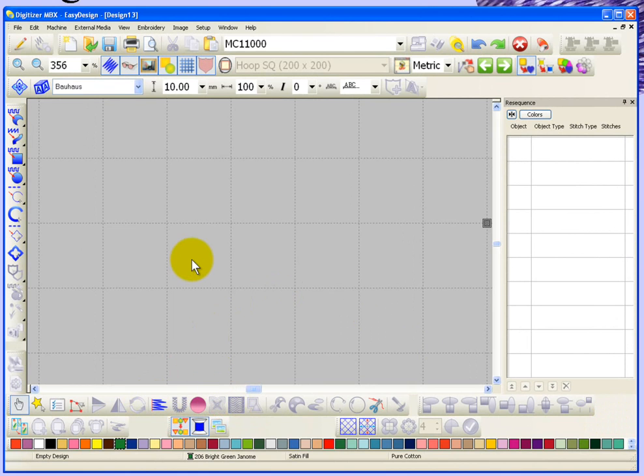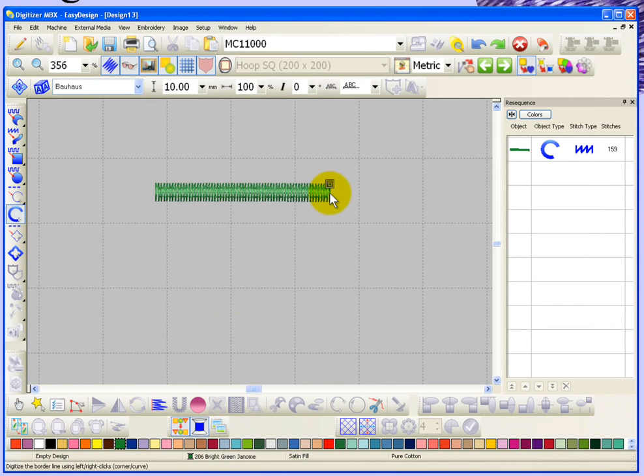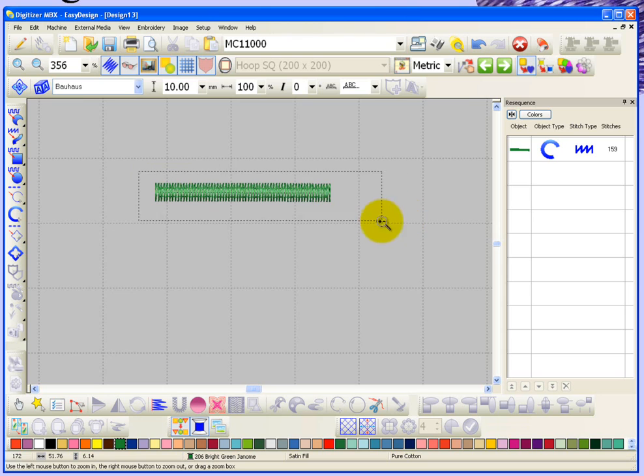Before we turn that on, what I'm going to do is simply create a satin line. I'll place a couple points, create myself a satin stitch line, and we'll zoom in and take a close look at it.